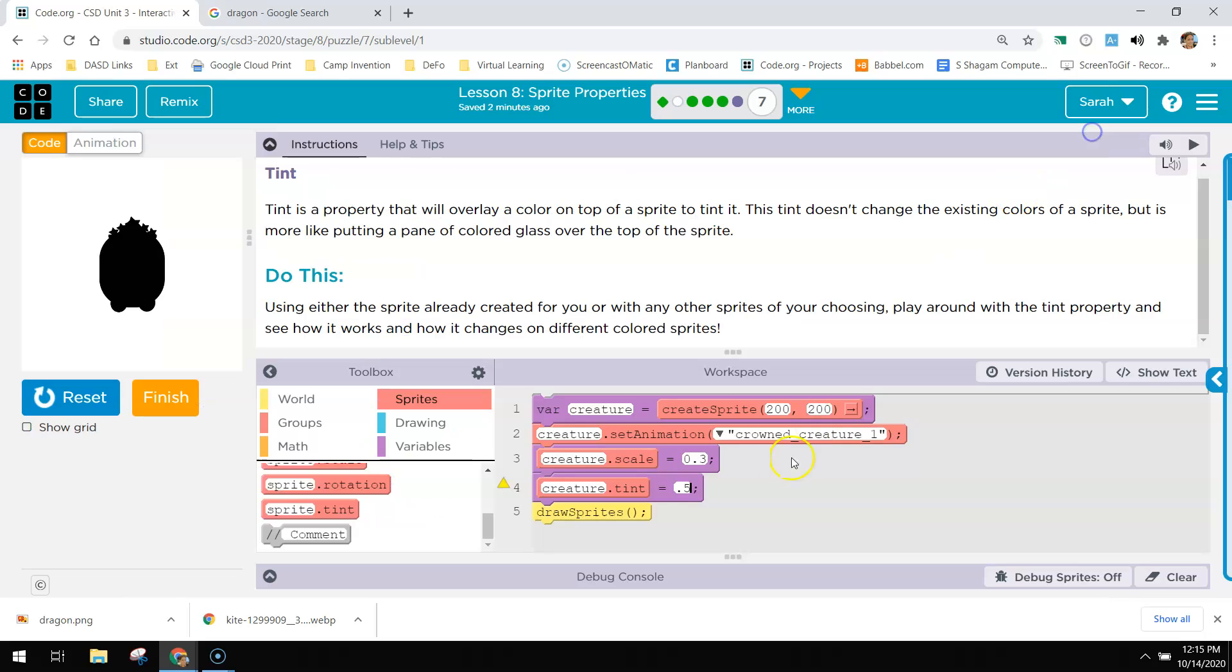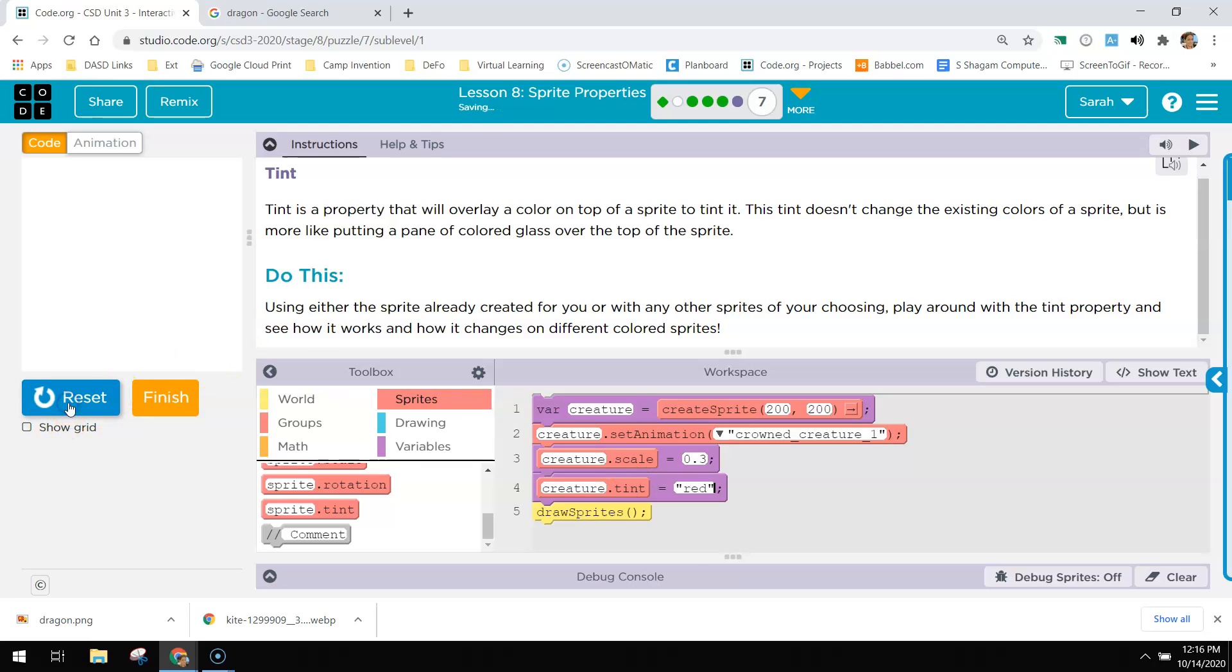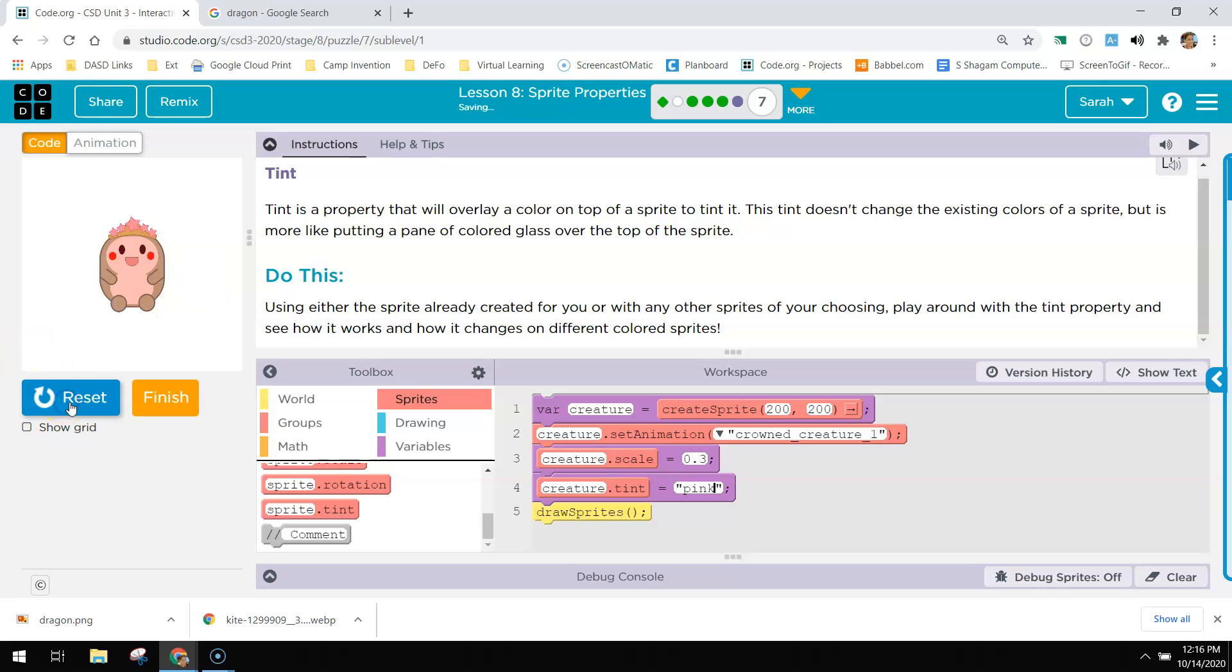I was like, why are they filling with black? So let's go in and say red. Oh, pink. Oh, that's neat. I've never messed with that. So that's kind of cool.